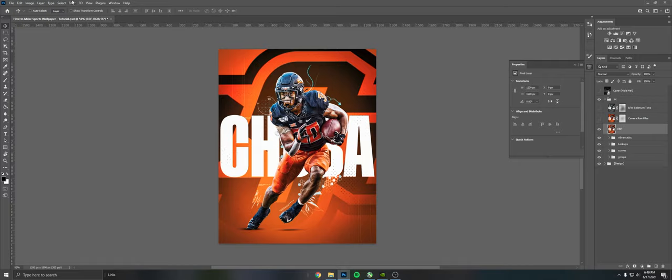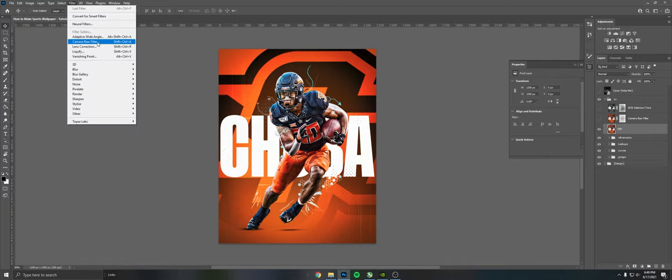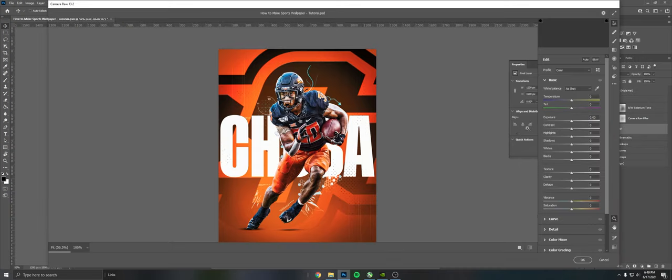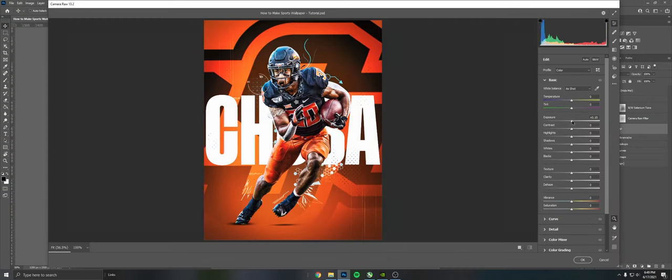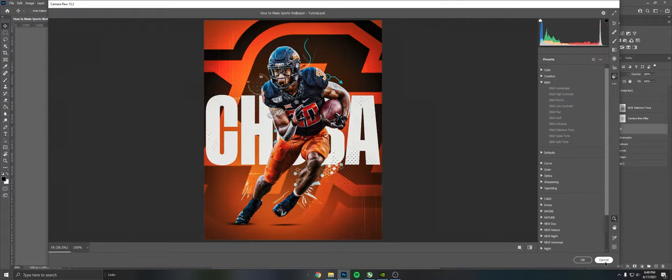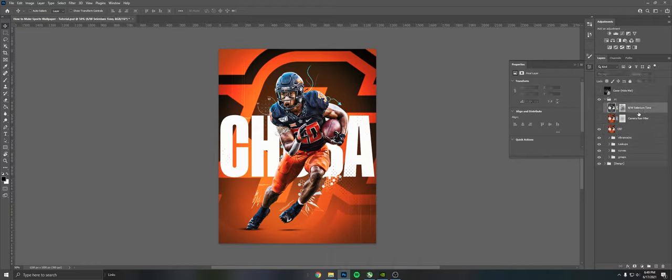So I'll go over how to make these. Just for this base camera raw one, I just adjusted the basic adjustments, so exposure, contrast, stuff like that, highlights. Focus on clarity and texture for sure.